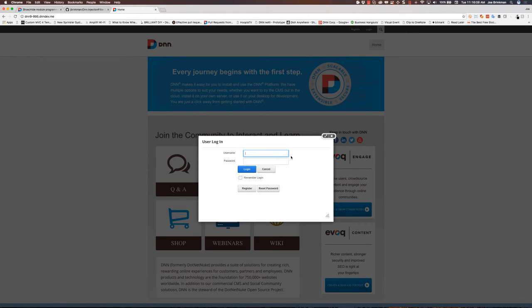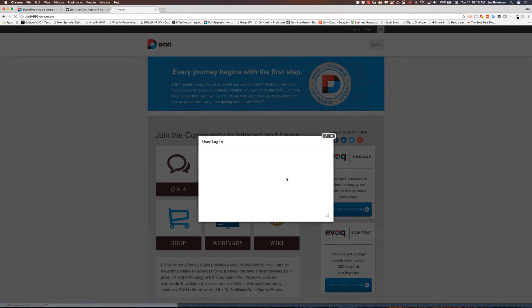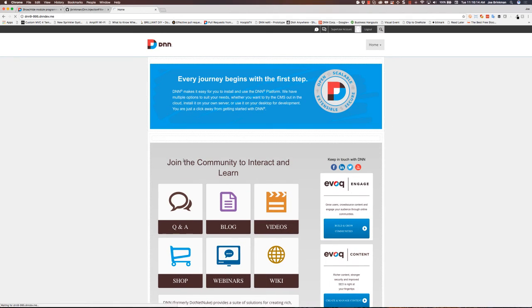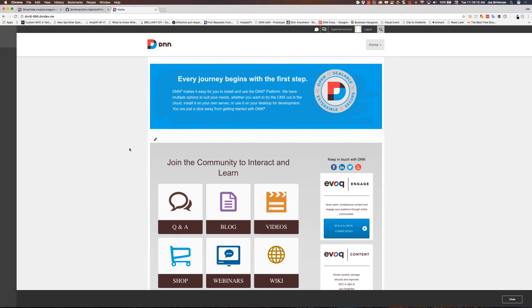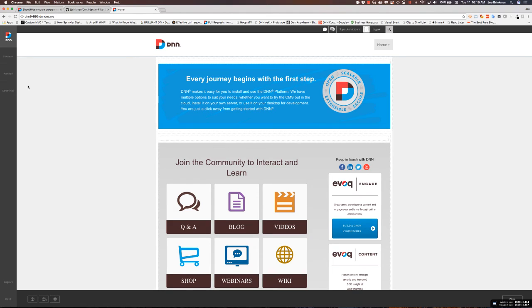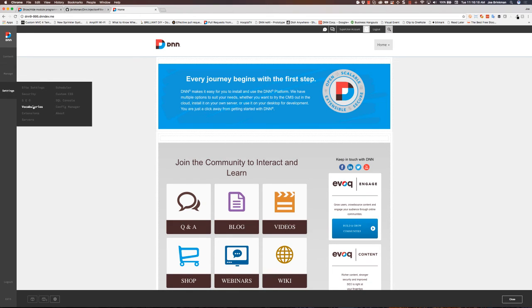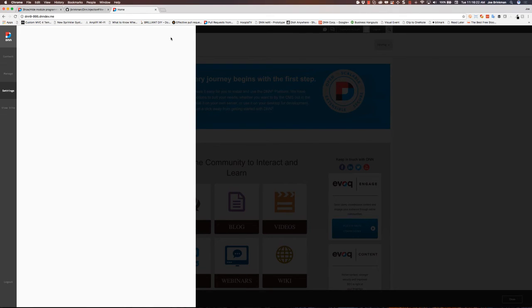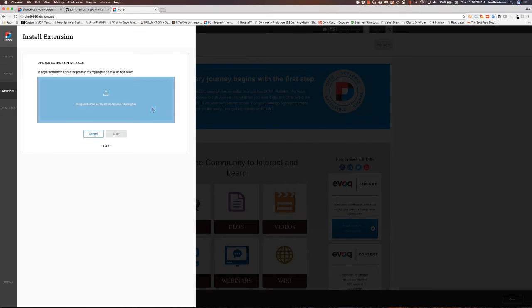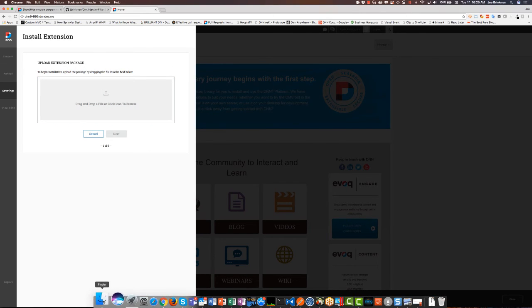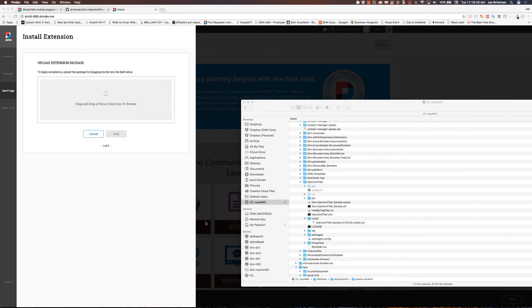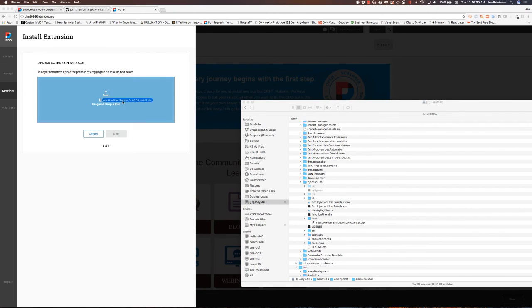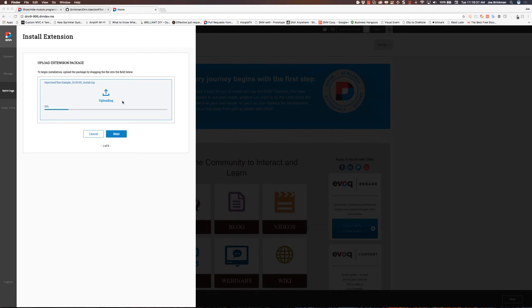So now let's go ahead and log in, and we'll go back. And now let's go ahead and install that extension that I've just built. So we're going to install the extension. I've got it available right here. I'm just going to drag this in. This is the new DNN9 interface for installing extensions.